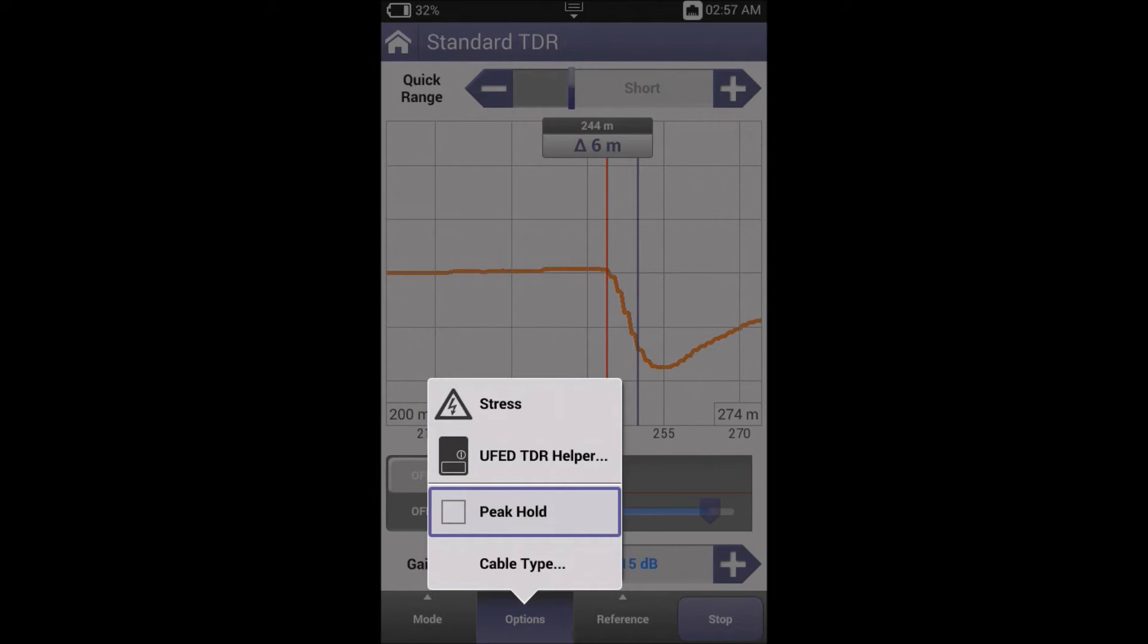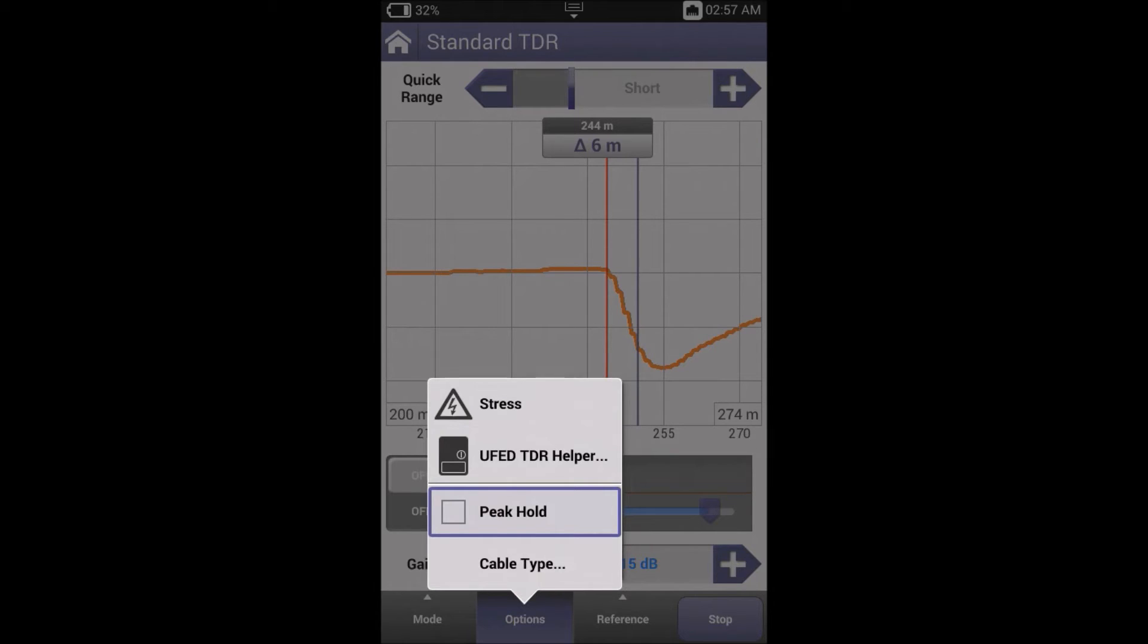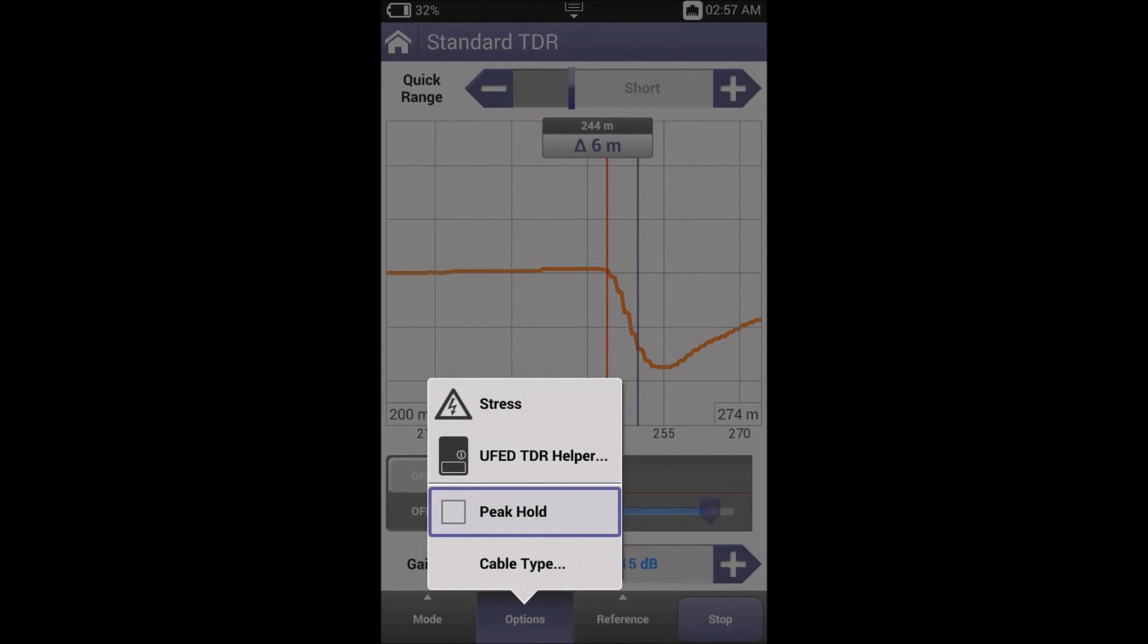By selecting options, we can see that stress and peak hold are highlighted. With peak hold, TDRs appear to run continuously. In reality, their operation is a series of snapshots, sending the high frequency TDR signal, waiting for the return reflection, and finally displaying the trace or reflection results.